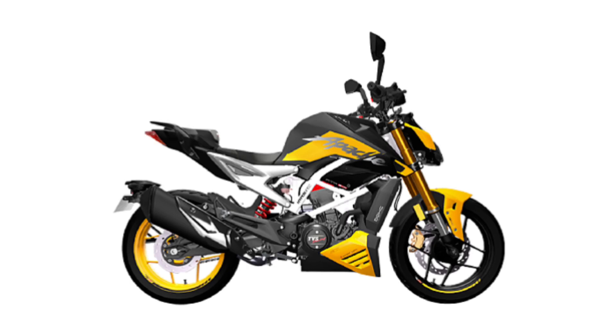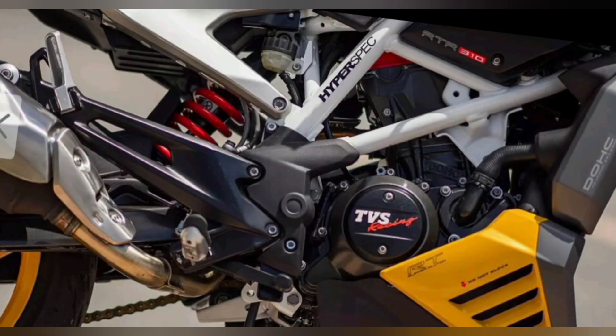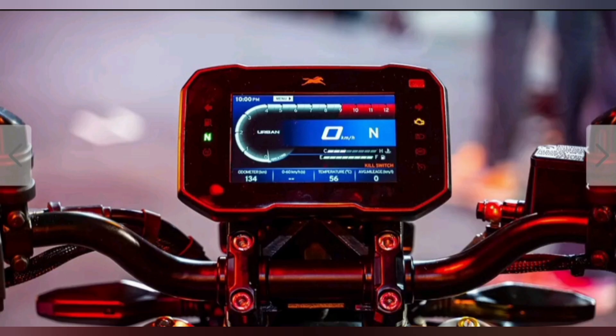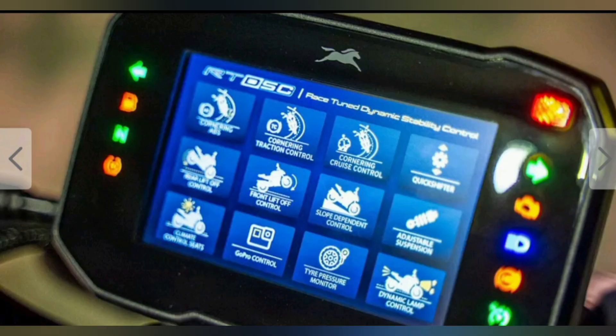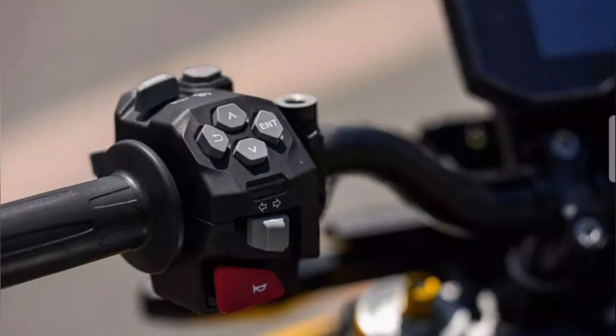TVS Apache RTR 310 price for its variant Apache RTR 310 Standard is estimated at Rs. 2,42,990. The price for the other variants — Apache RTR 310 Arsenal Black with Quickshifter and Apache RTR 310 Fury Yellow — are Rs. 2,57,990 and Rs. 2,63,990. The mentioned Apache RTR 310 prices are the average ex-showroom.